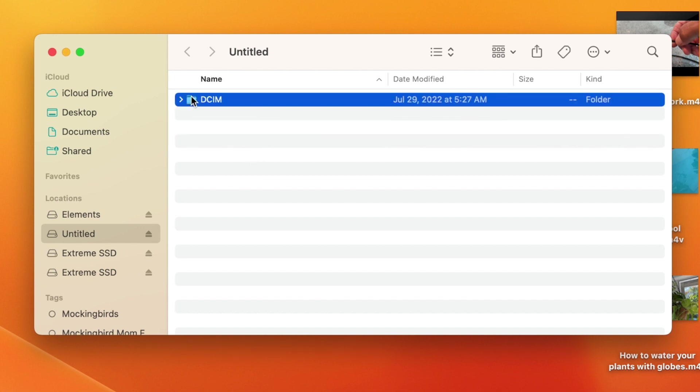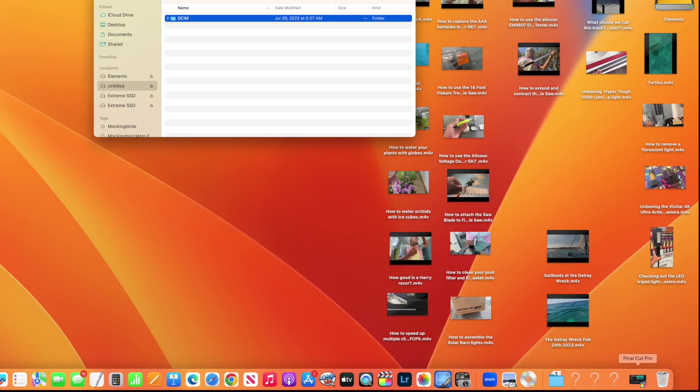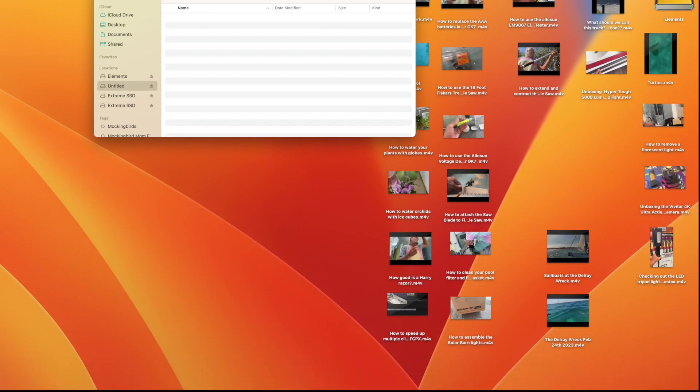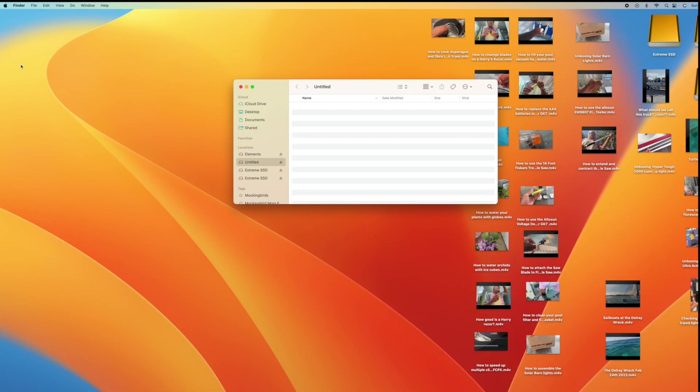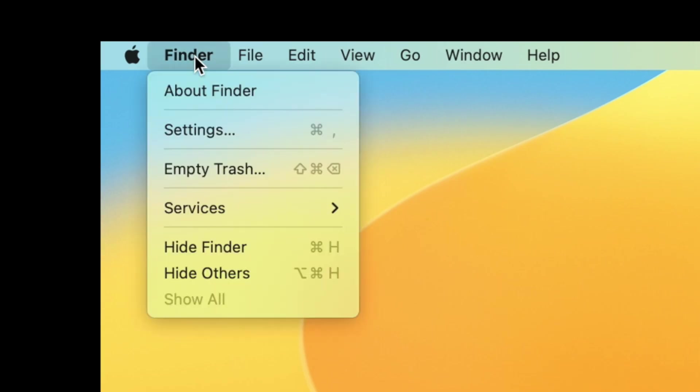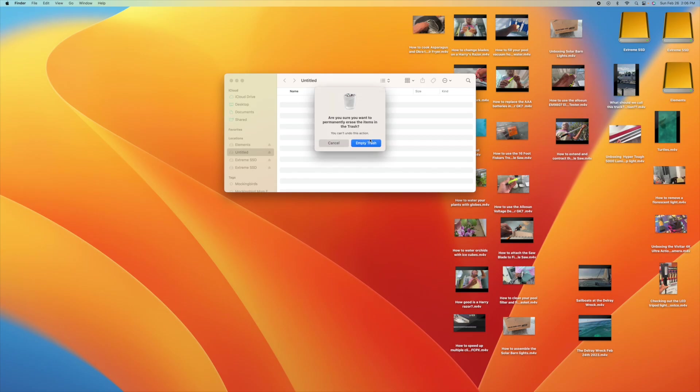I just grab this, highlight it, pull it down into the trash, and drop it in. Now, you haven't cleaned the card until you go up into Finder and empty the trash. That card will still have data on it unless you empty the trash, so make sure you do that.